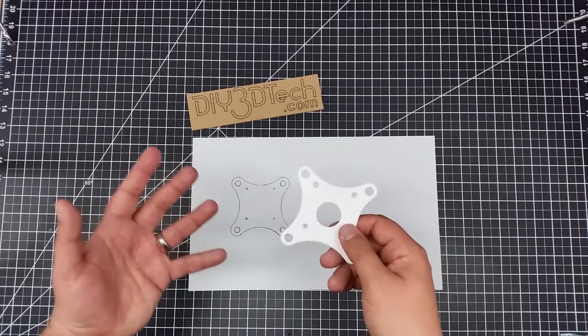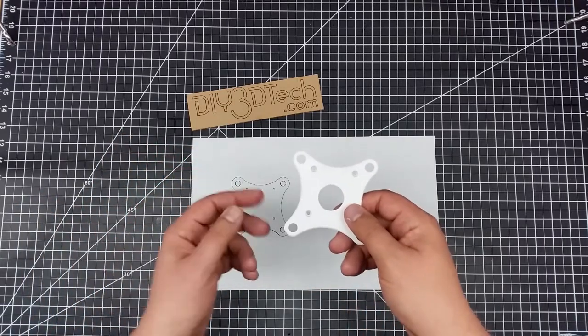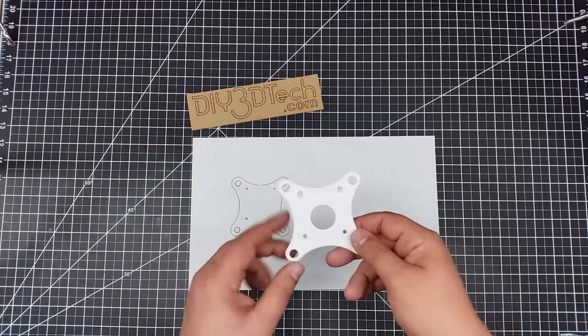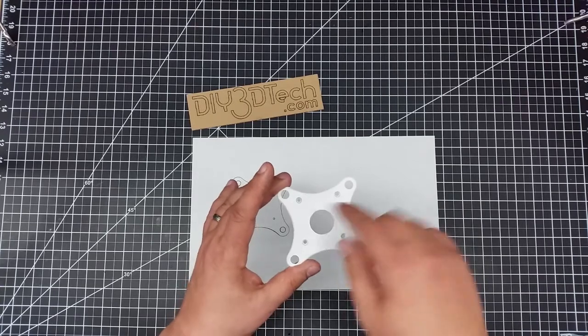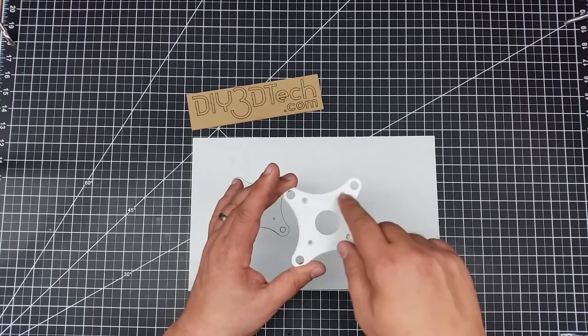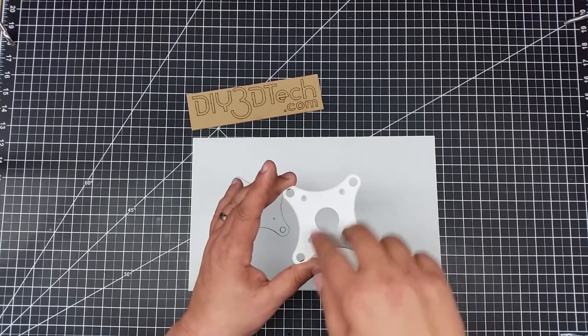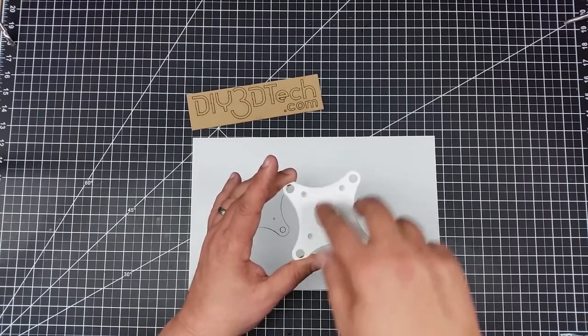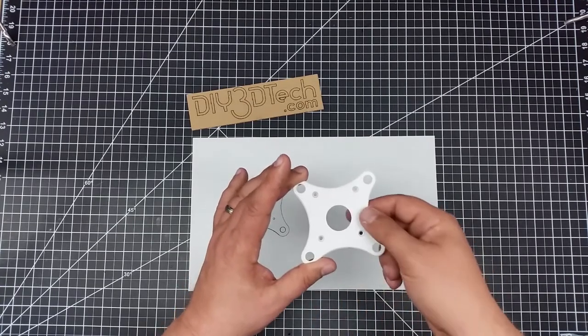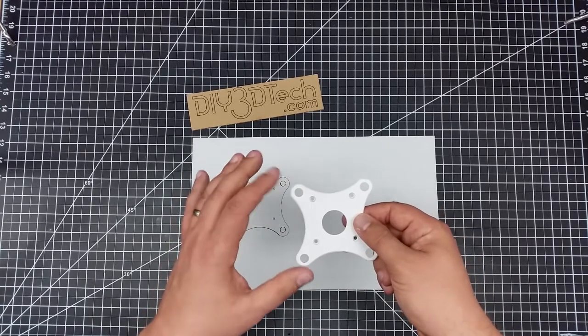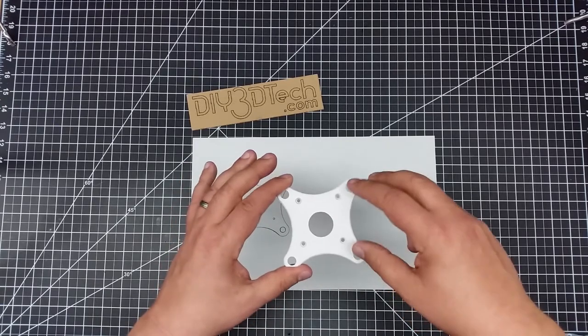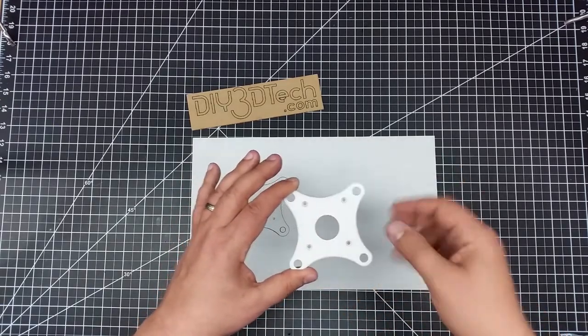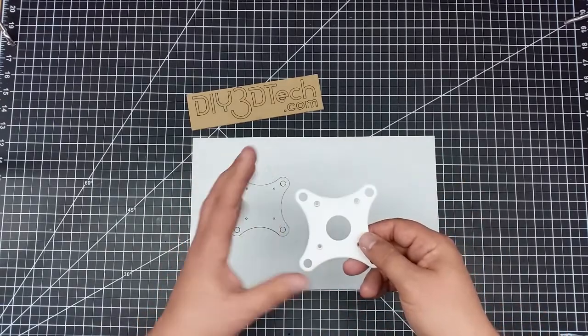Now, a couple different things about this. Number one, it might look symmetrical, however it's not. You can see these center holes here are closer to the front than here, so the mounting is asymmetrical, while the vibration holes are symmetrical.